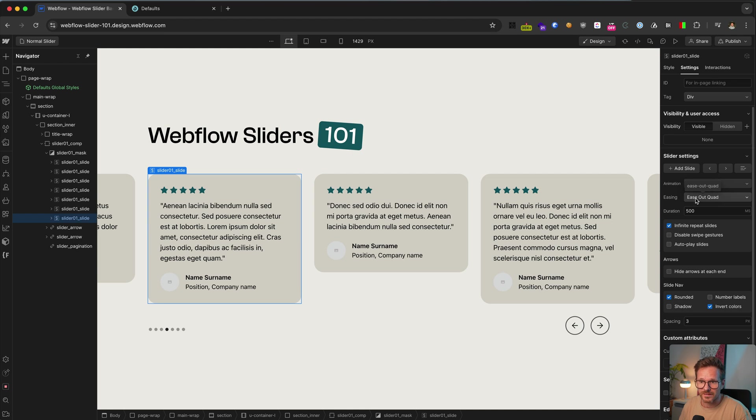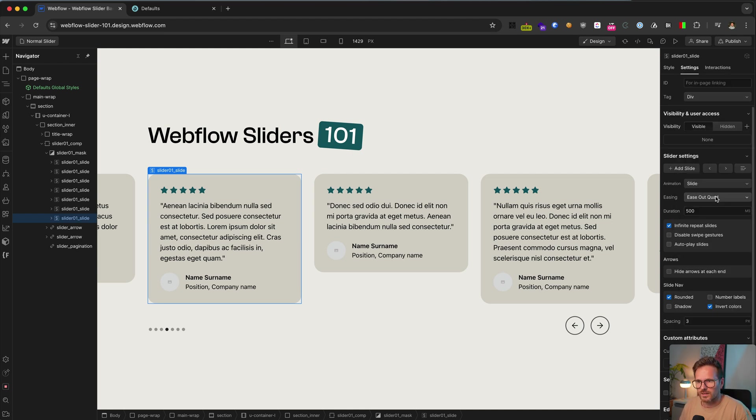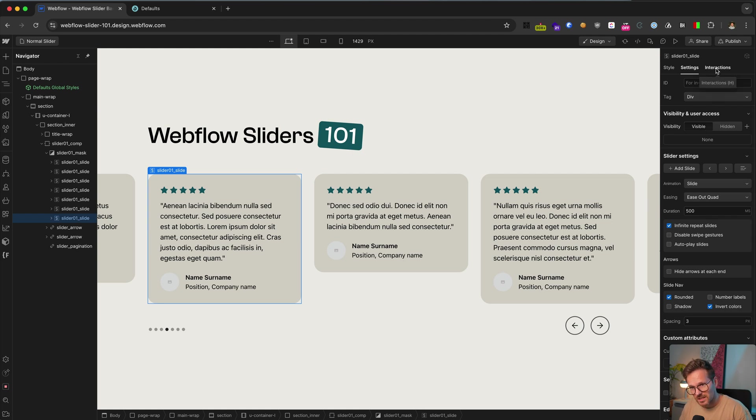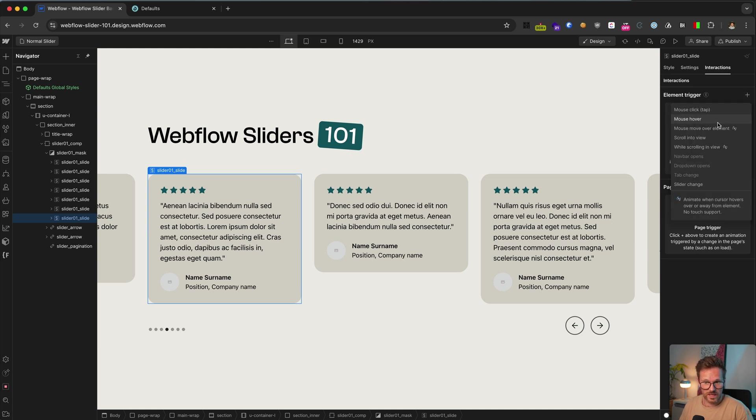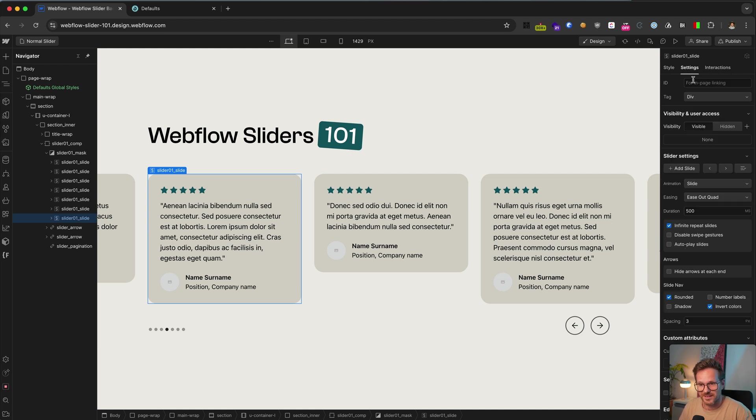And here you can change the easing of the animation to something more dynamic. And here you can change the duration of the animation. And of course, you could also create a custom animation by selecting one of these slides here, then click on this Interactions tab and choose Slider Change here as a trigger. But this would be another tutorial.